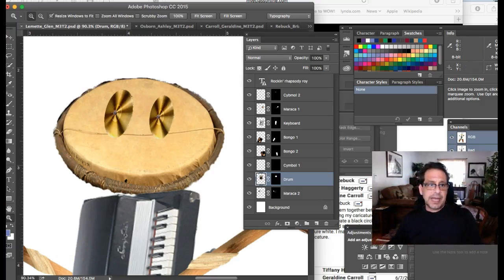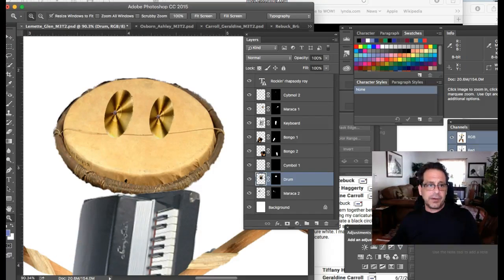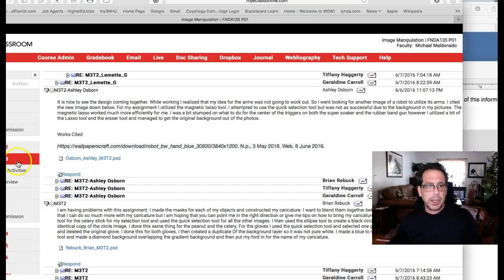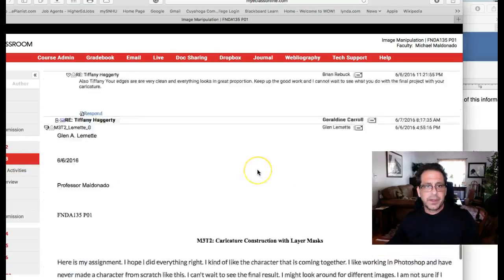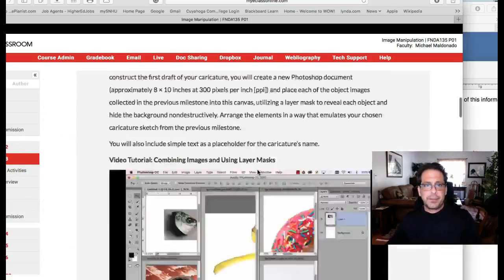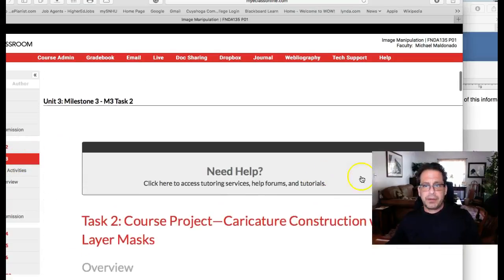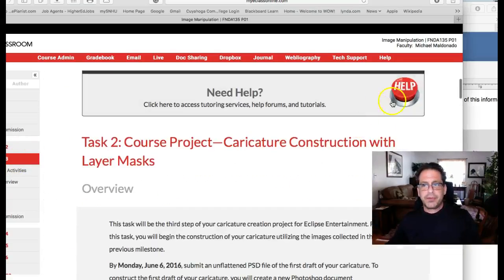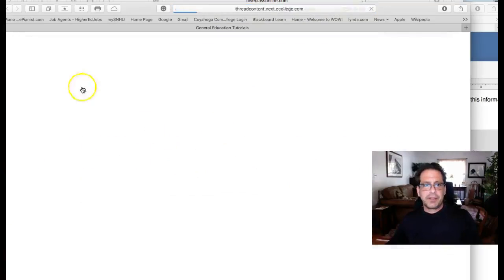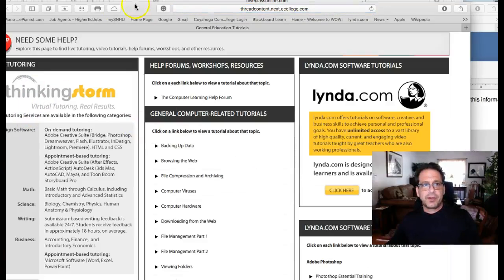At the top of every assignment, there's that big red button right there that says help. And if you click that button, you get access to the tutoring center.